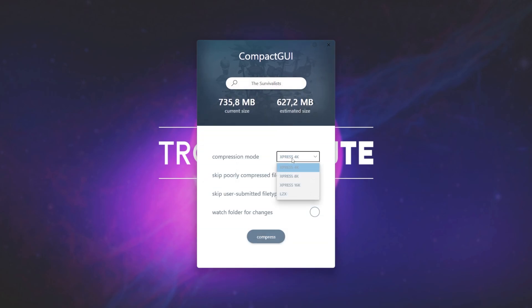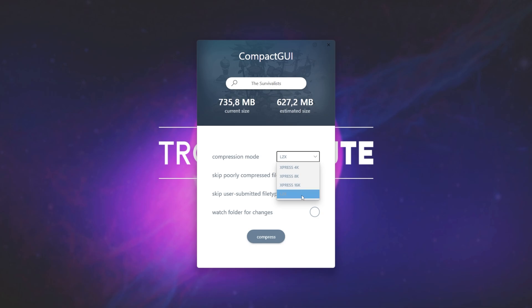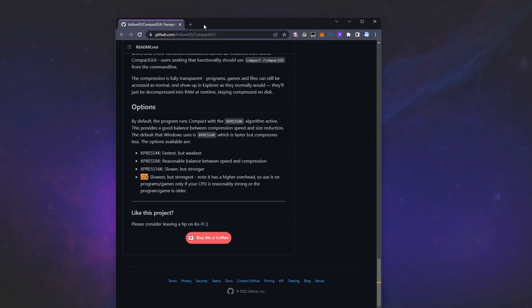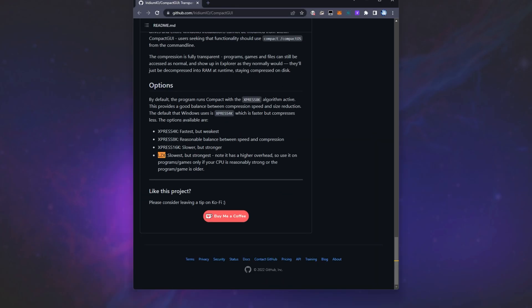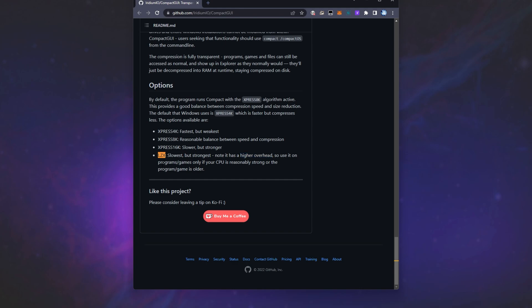We can change the Compression Mode to different options here, which should give us a better compression. But the lower you go down on this list, the more CPU it'll take to decompress when you're trying to run it. It won't be a huge amount, especially on these options up here, but the LZX option down here may be a bit CPU intense, especially on lower-end computers, so you may want to stay away from it. You can see down here, on the bottom of the info page, Express 4K, fastest but weakest. 8K, reasonable balance between speed and compression. 16K, slower but stronger. And finally, LZX, the slowest but strongest. Higher overhead, slim user-on programs and games only if your CPU is reasonably strong or the game is older.